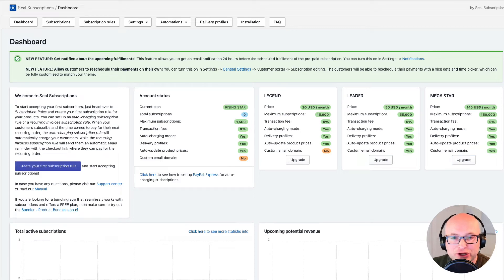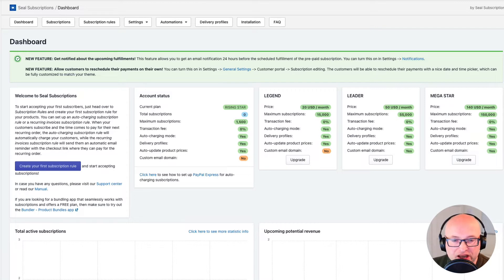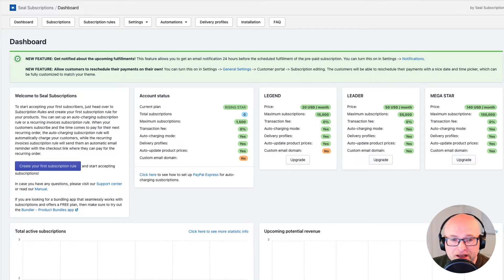Hi everyone, today I will show you how to configure a product swap, which is one of the most powerful and amazing functionalities in the Seal Subscriptions app. Product swaps allow you to swap one product with another in your existing subscriptions, remove multiple products and add others, or even create a subscription box where customers receive a different product with each renewal. Subscription boxes are gaining popularity in e-commerce, so it might be worth considering them.